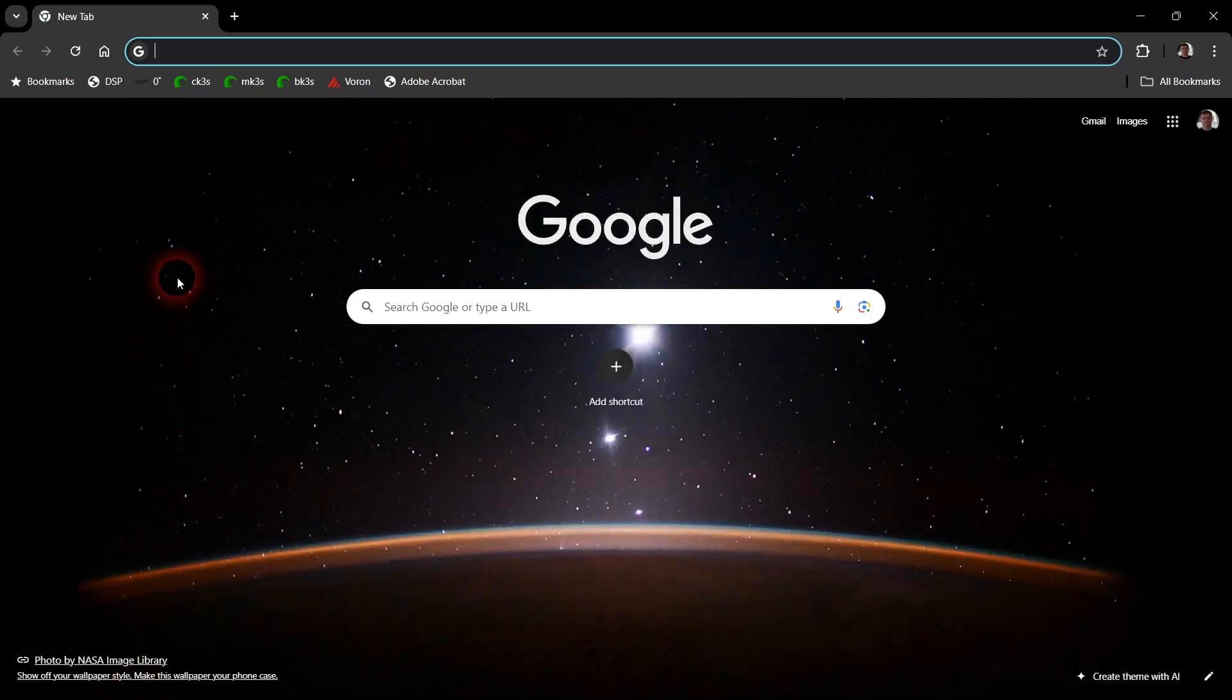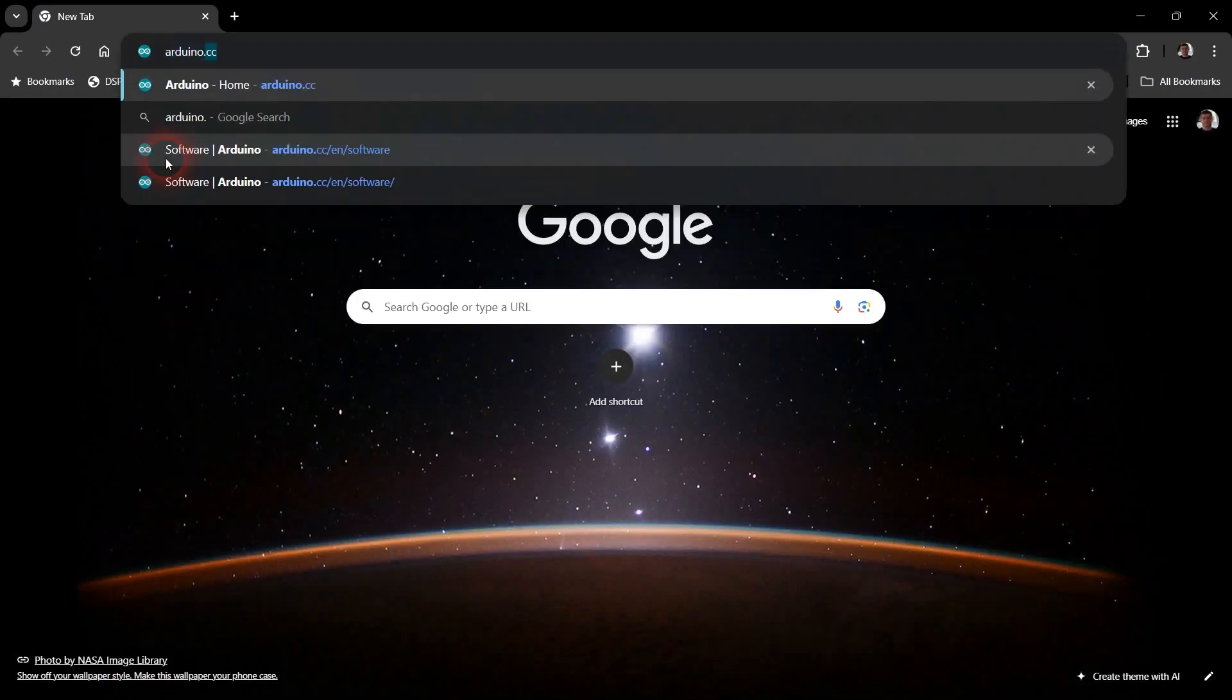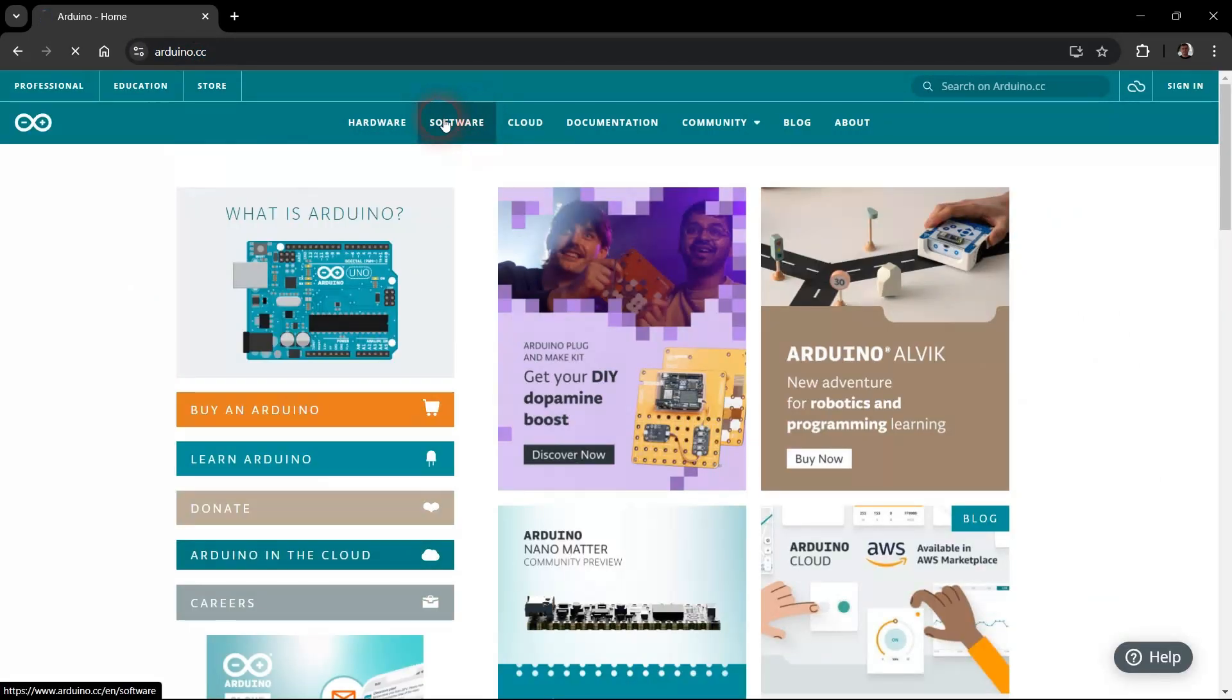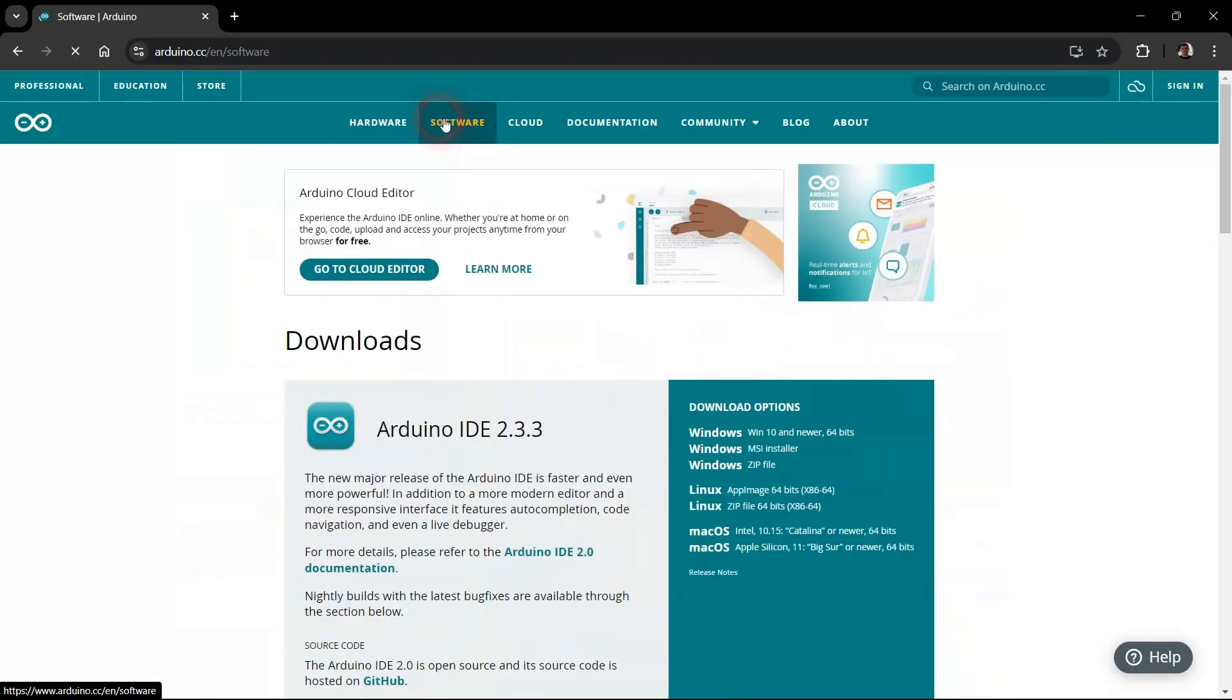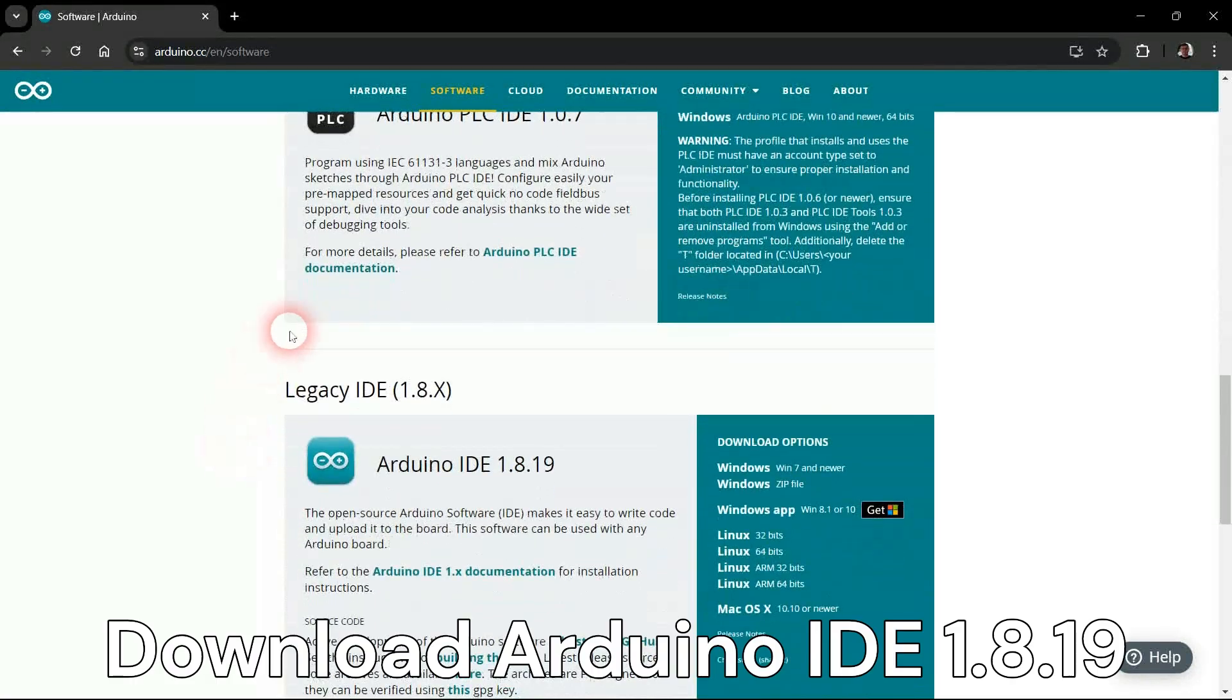If you prefer using the old Arduino IDE version 1 instead of version 2, here are the installation steps. Download Arduino IDE version 1.8.19.